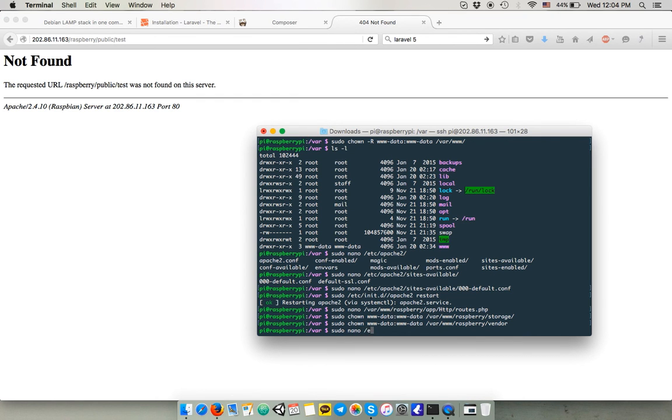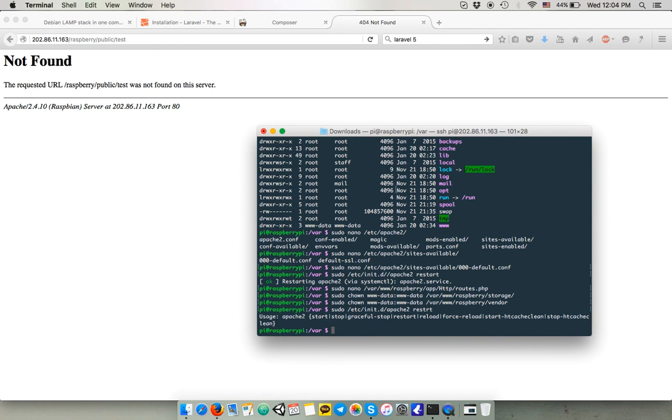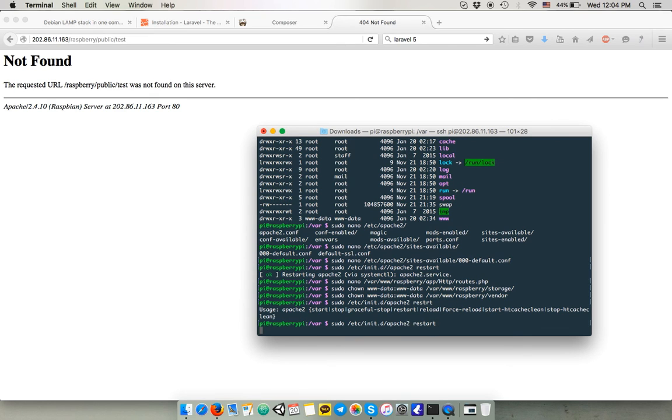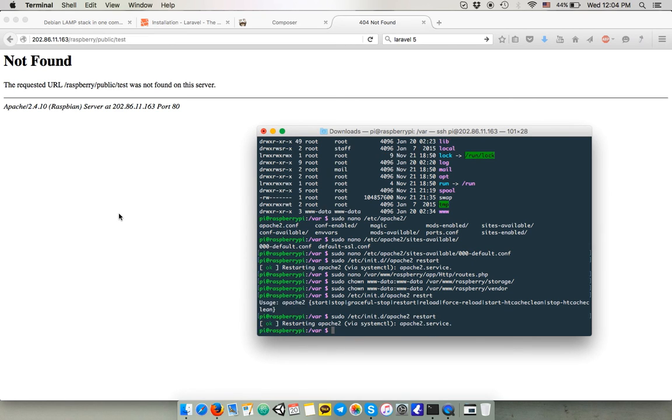And last thing, we also have to enable mod_rewrite so we can restart the server one more time. Try again. Still not working. Why? Because there is one last thing to do.